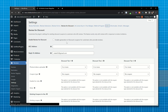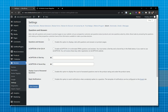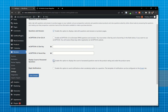Now let's go to Q&A. Enable this option to display the question and answer section. You can also enable reCAPTCHA here. Enable this to display the count of answered questions. Enable this option to send a notification when somebody replies to a question. You can change the email template from here. Now save changes.